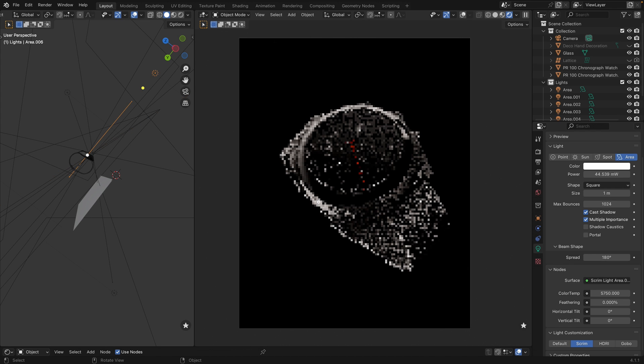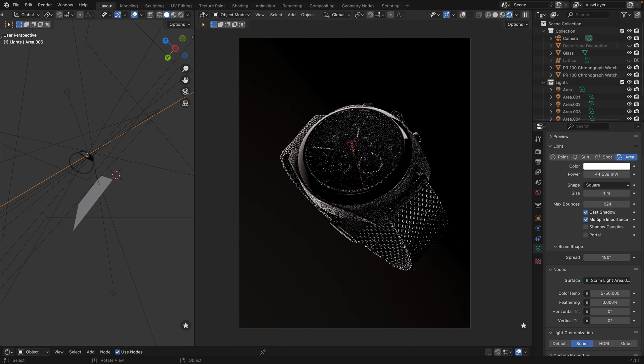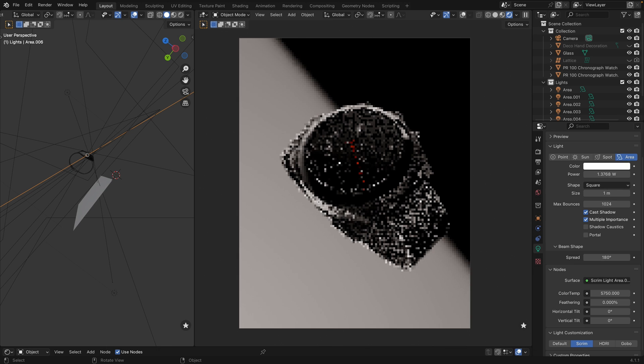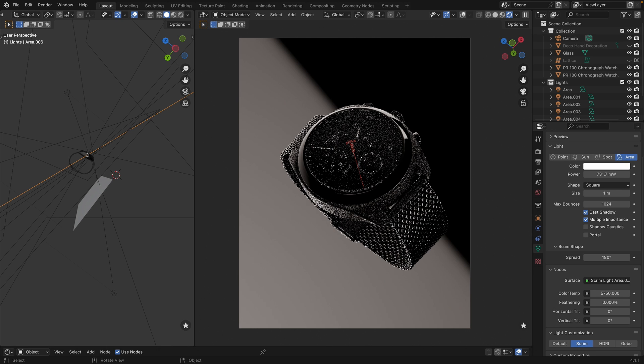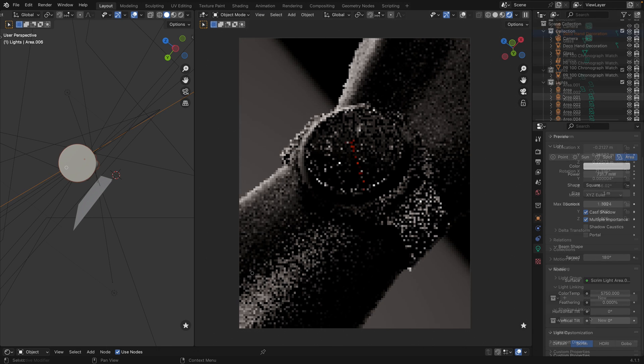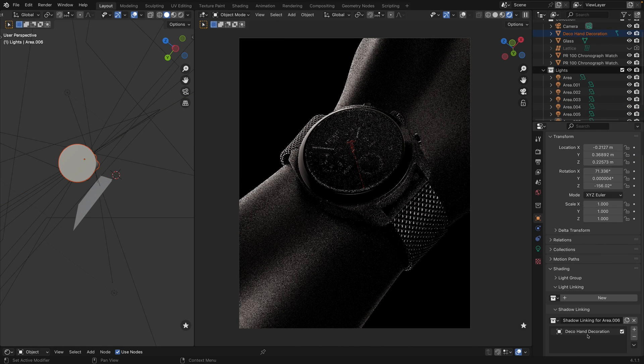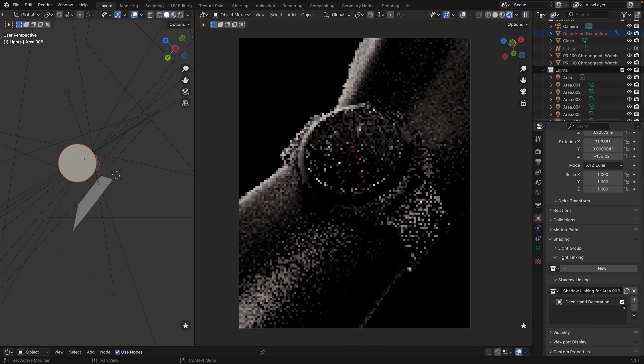Obviously the hand is obstructing the light, so we just exclude it from the objects that are affected by this light and from the objects that produce shadows in general. Something like that.